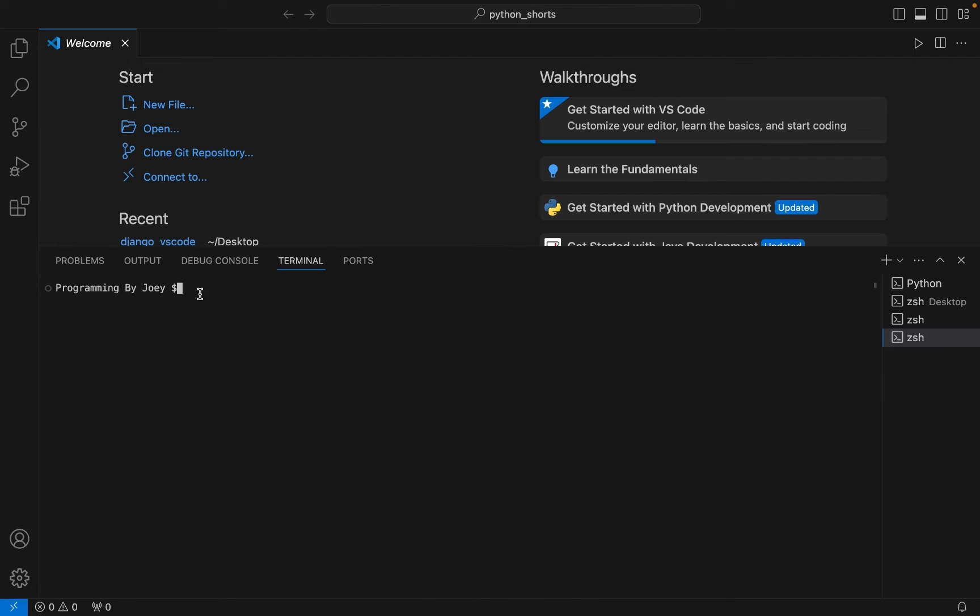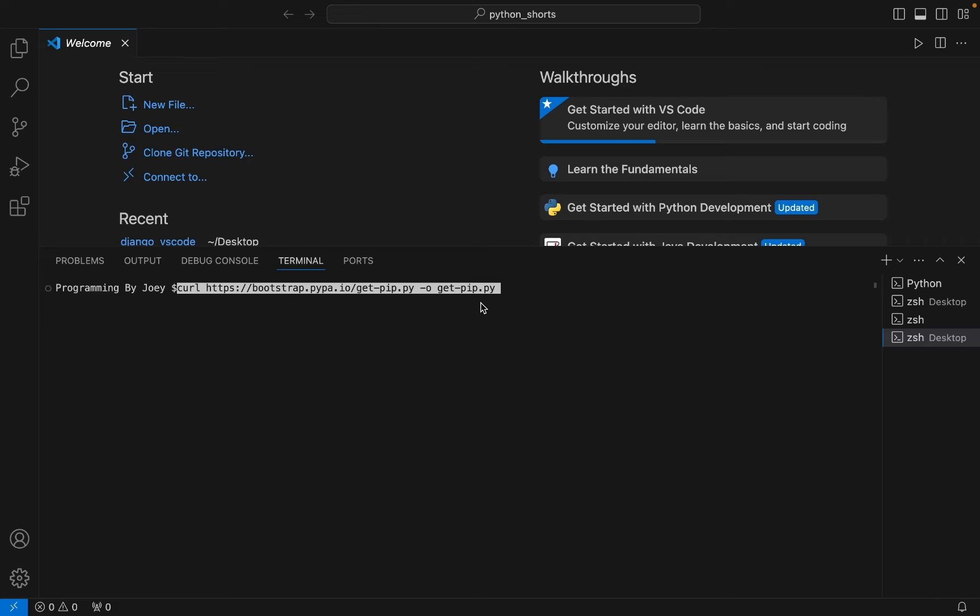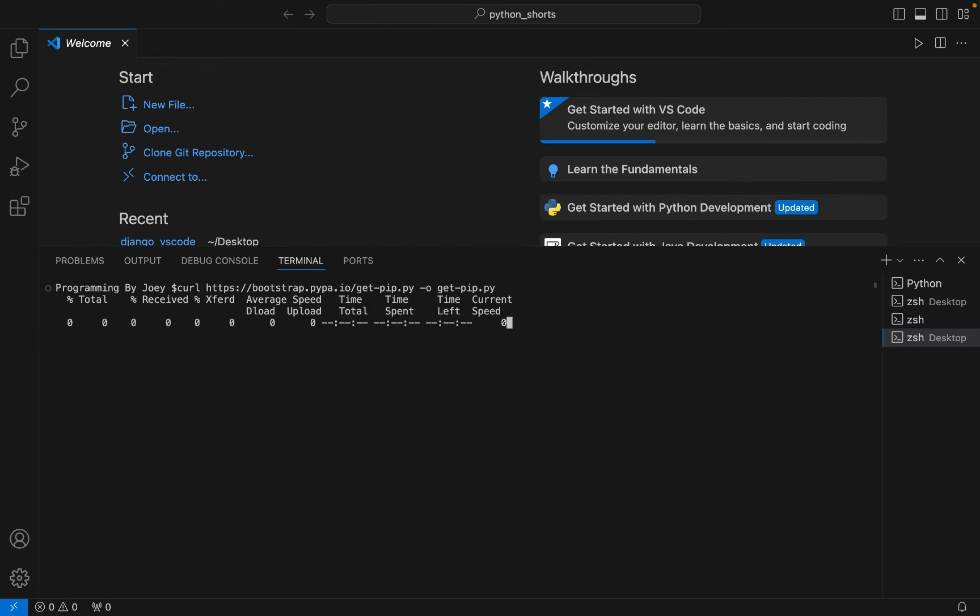terminal. So once your terminal is open you need to run this command. All this command will do is download the get-pip.py file from this website. I hit enter. Now as the command is successful, so I hope that this file